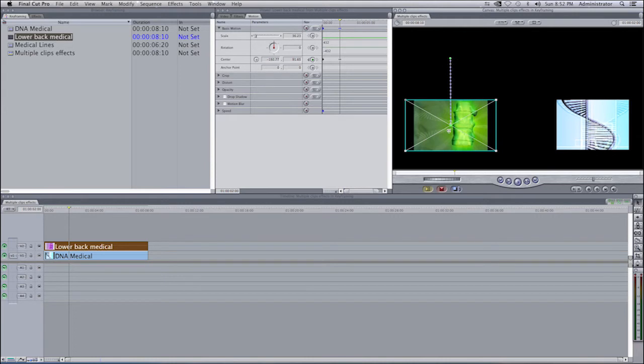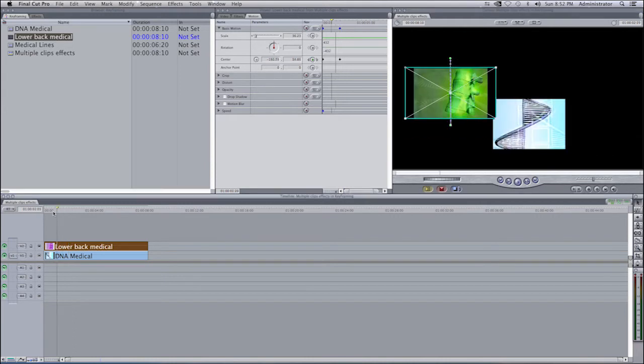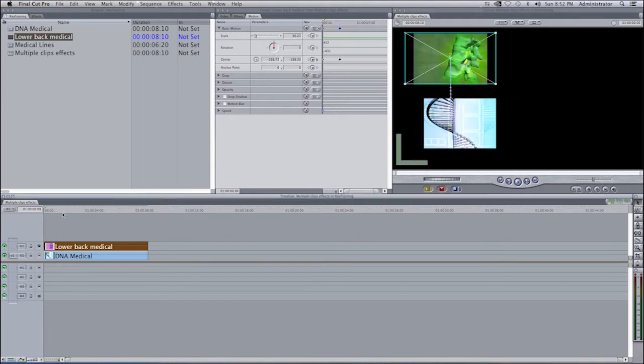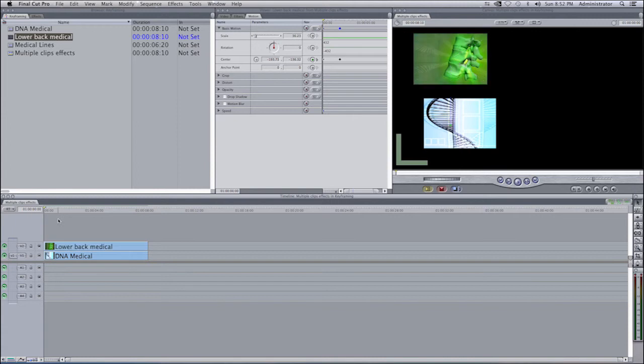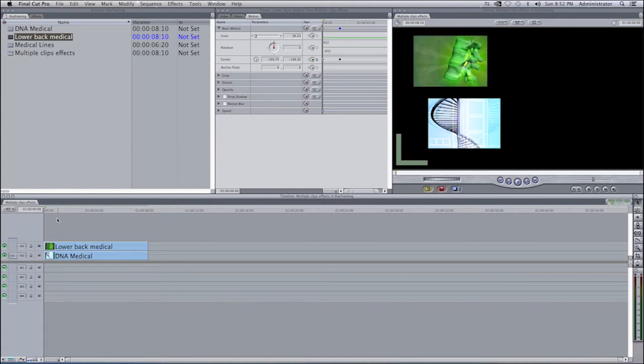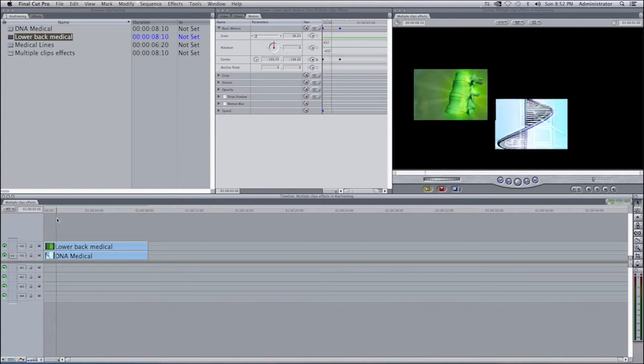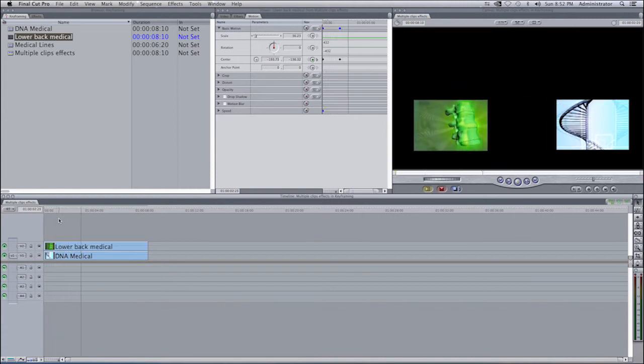I'll go ahead and move my clip down. In theory, it should start at this point and end at this point. I'm going to play this and you should see both clips moving at the same time.